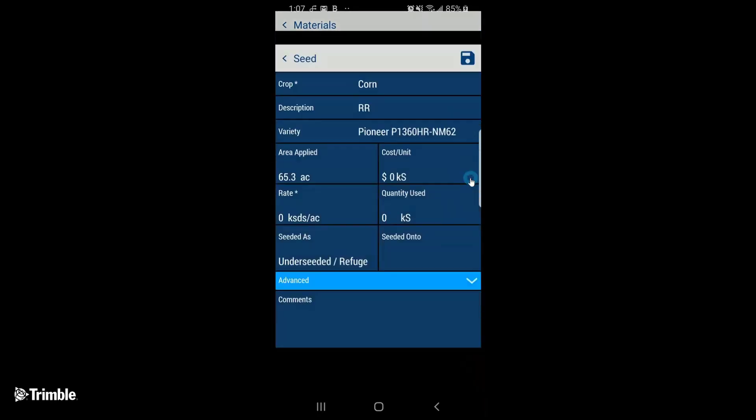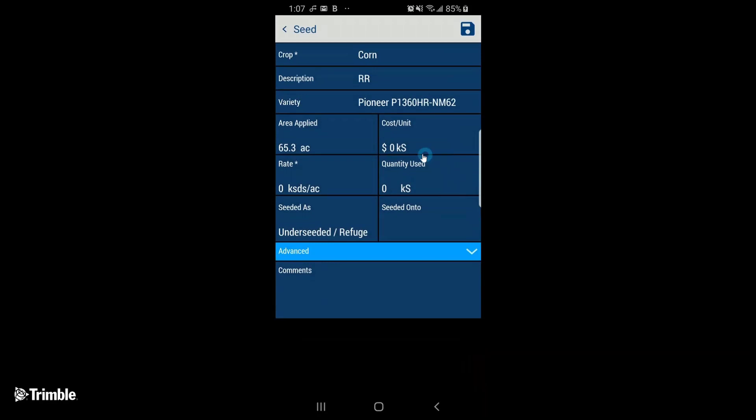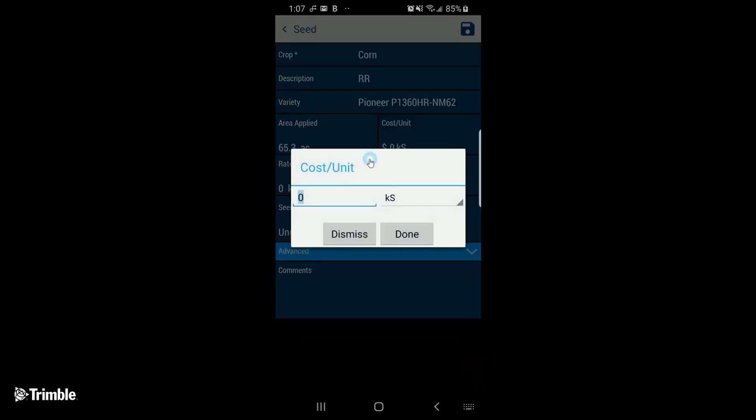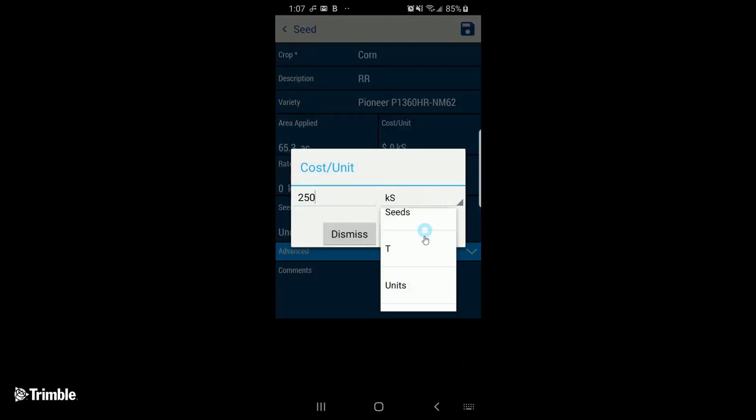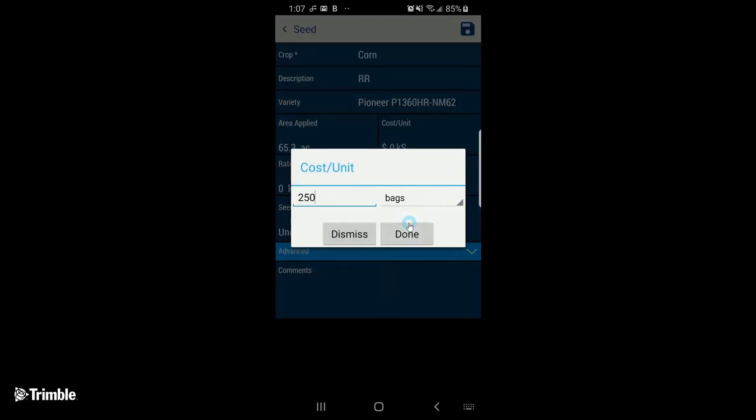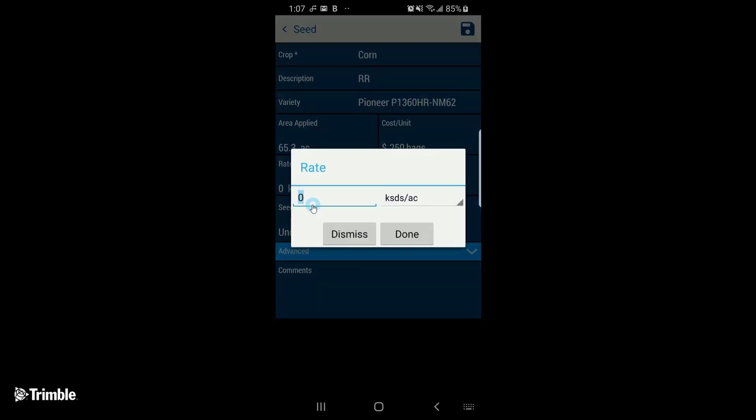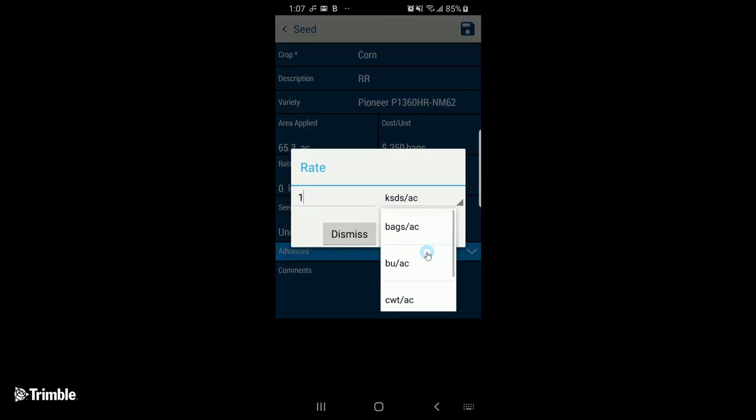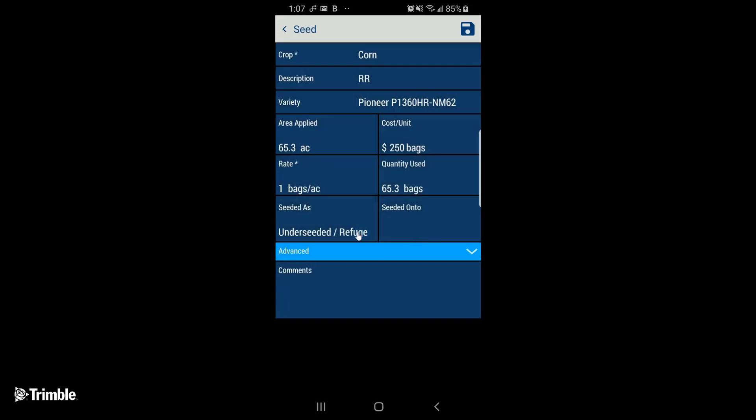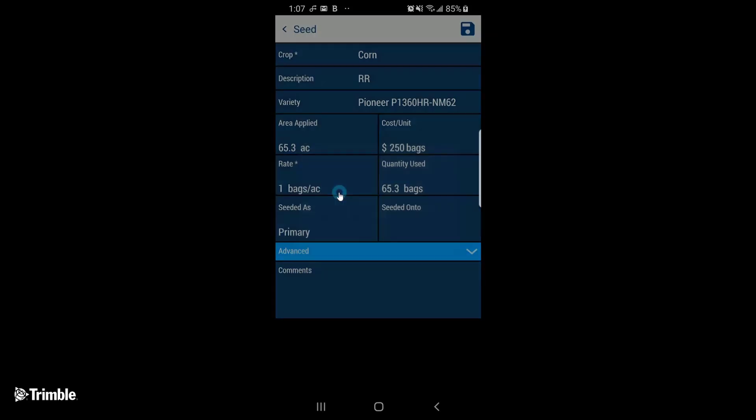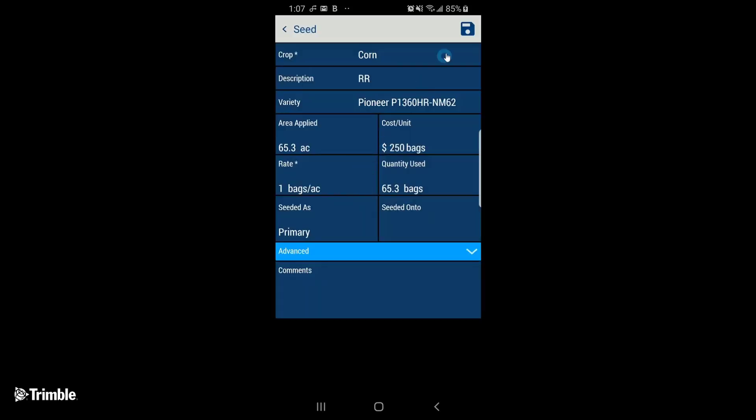Tap the plus sign beside the desired product. Enter the application details, including costs if possible. Tap Save.